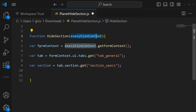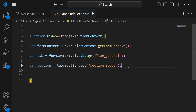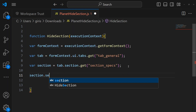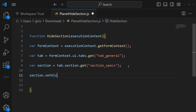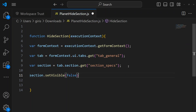We've passed the execution context, created the form context variable, got the tab, and got the section. After that it's all business logic. In my case, on form load I want to hide the specs section, so I write: 'section.setVisible(false)'. This simple line sets the visibility of that section to false.